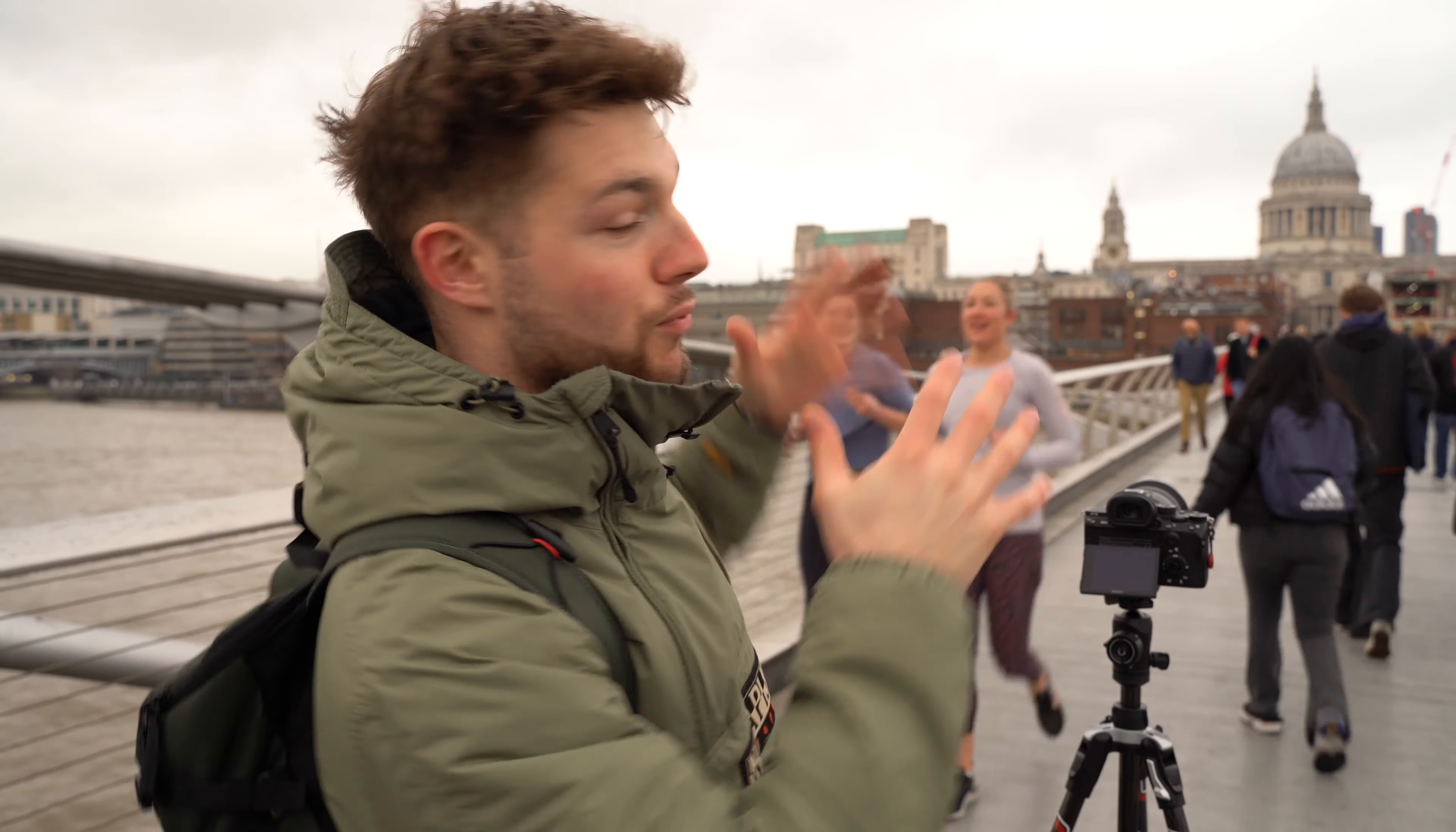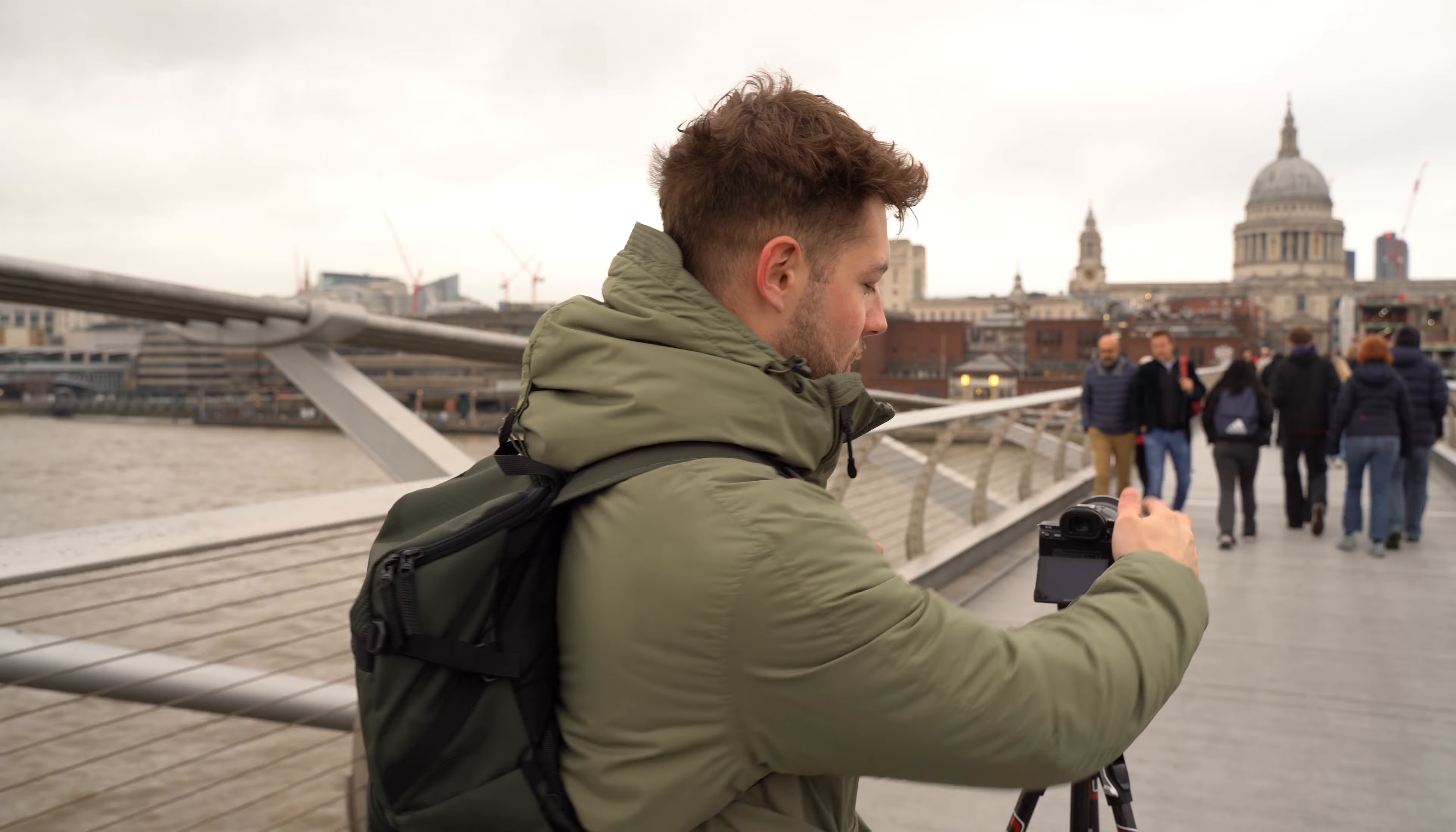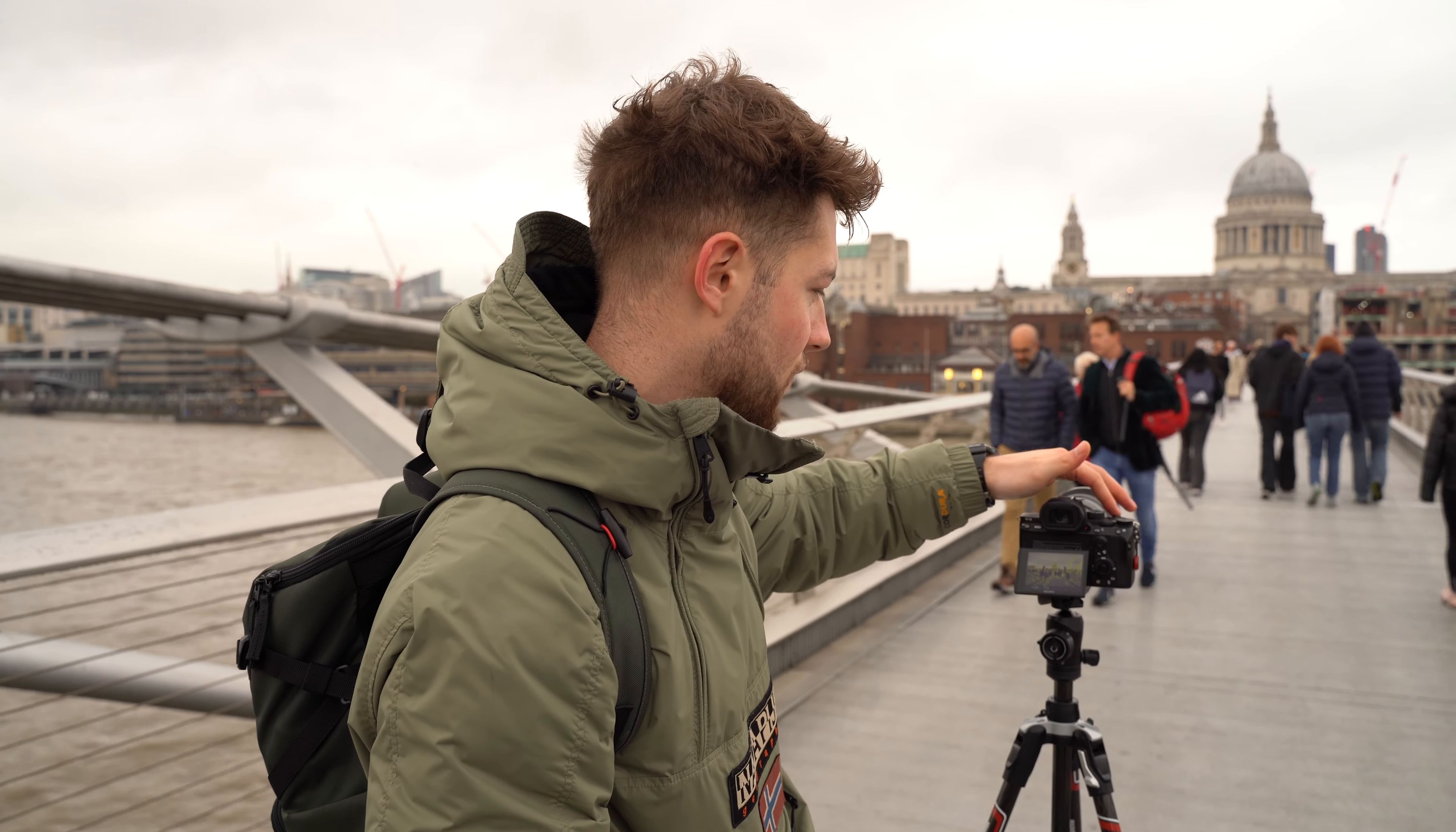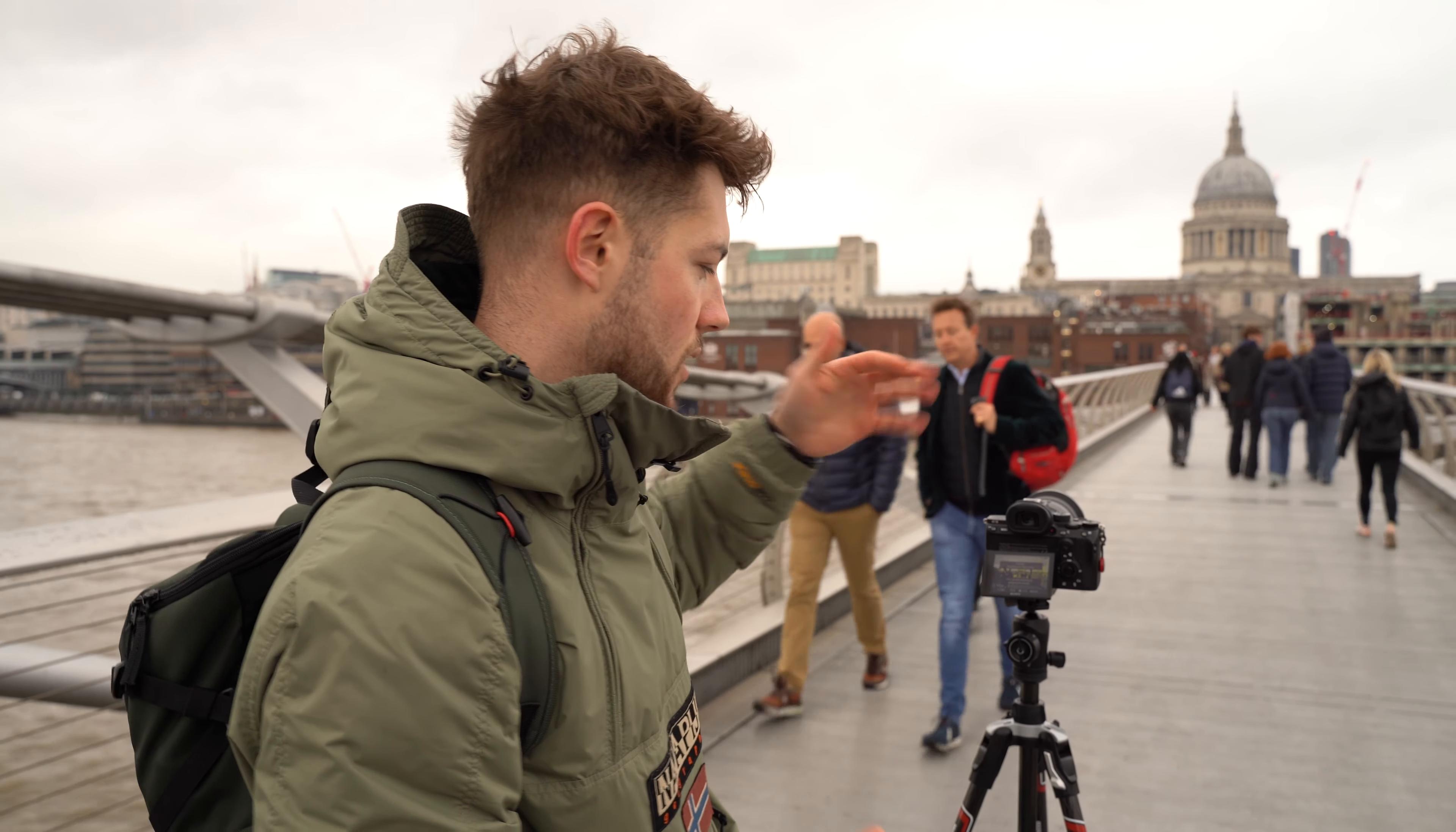Okay, so that's pretty much it. As you can see, the bridge is absolutely heaving with people right now, which is perfect for the time-lapse. Everything's set up, so I'm just going to go ahead. It's on a five second timer. After five seconds, the time-lapse should begin and then we just have to wait.